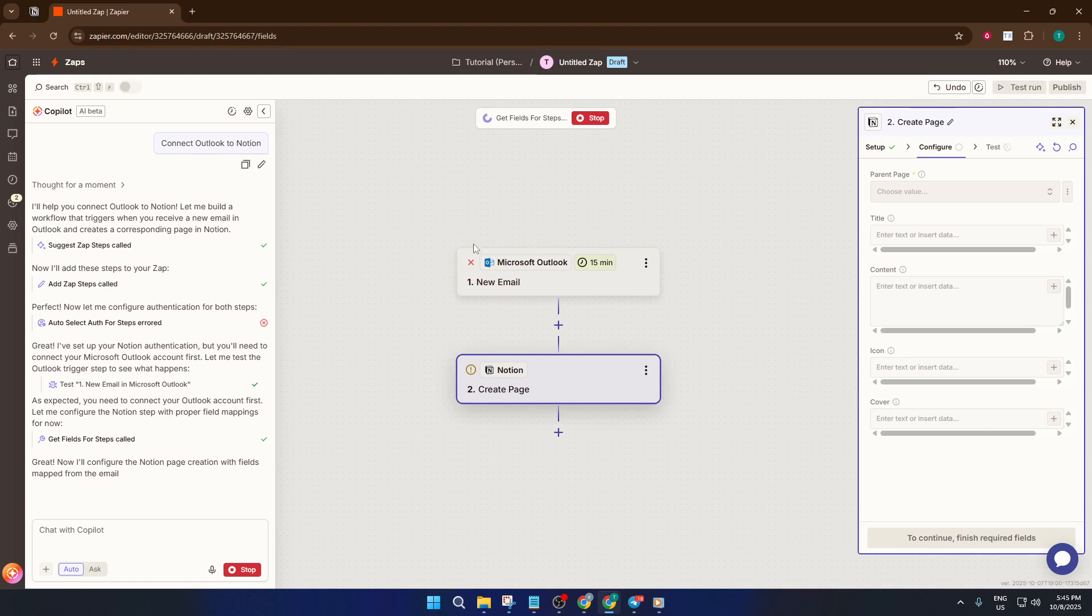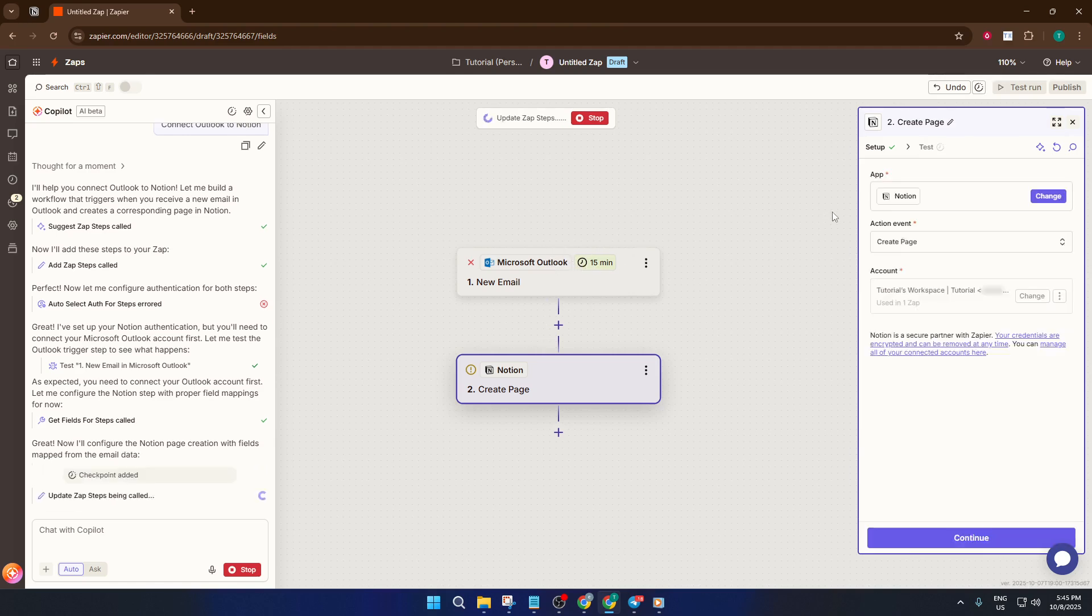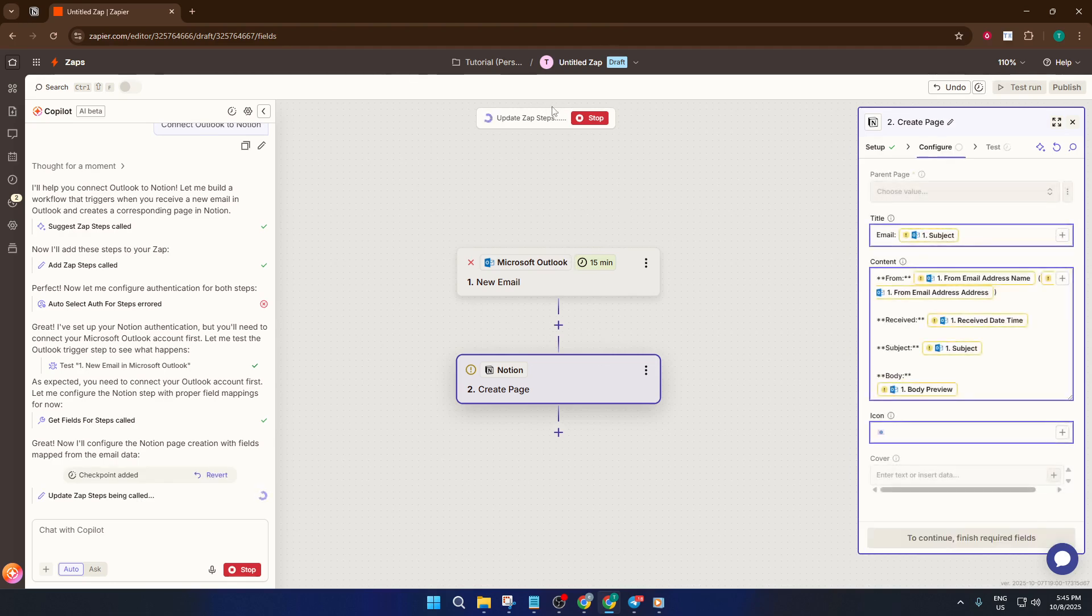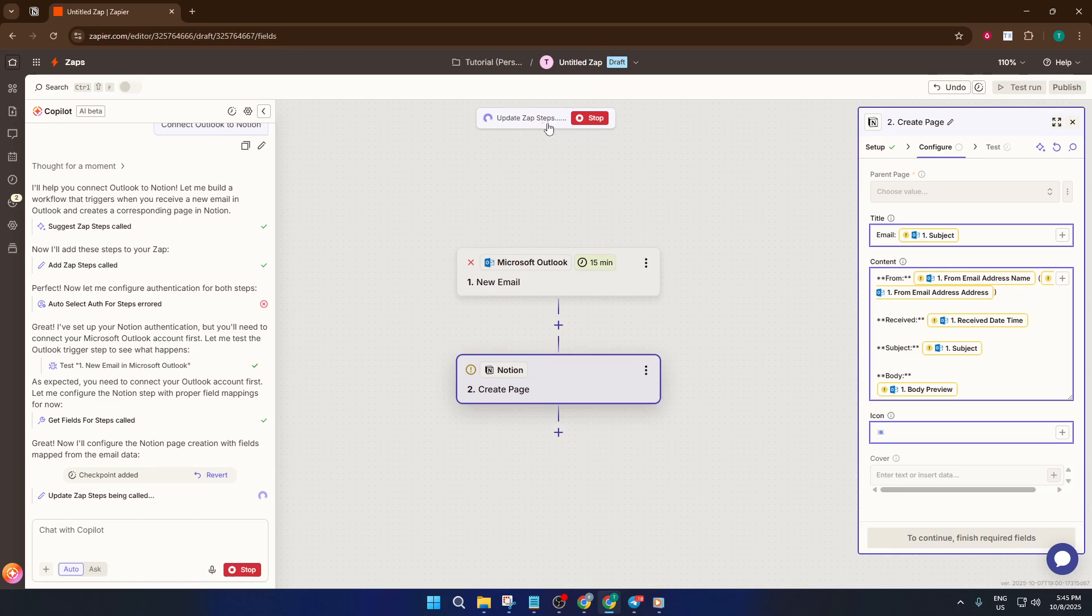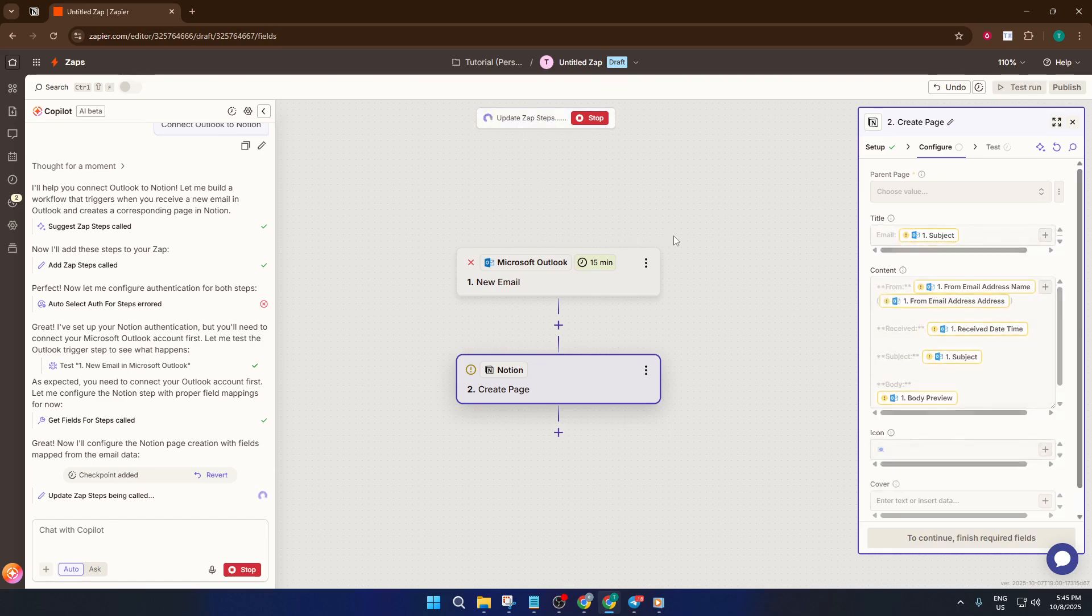And that's it. You've just set up Outlook to Notion automation, turning what could be a complicated chore into a smooth time-saving workflow. If a step didn't work quite right, don't worry. It sometimes takes a few tries or a quick refresh. If you get stuck or want to customize things further, drop a comment below and I'll be happy to help.